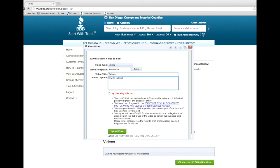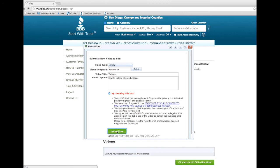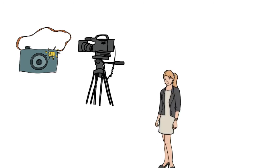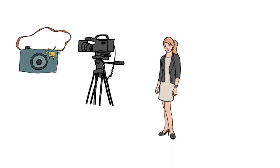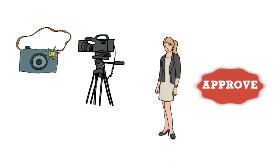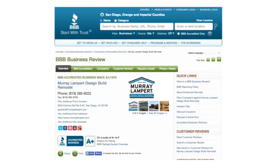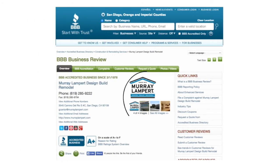Make sure to review the policy for displaying a video on your BBB business review page. And once you've done that, click the box here. Then click the green Upload Video button. After submitting photos and videos to be posted on your BBB business review page, a BBB team member will review and approve your media submission and then it will appear on your business review on BBB.org.